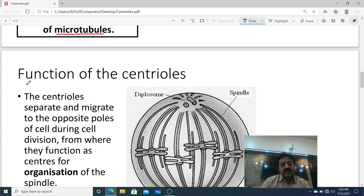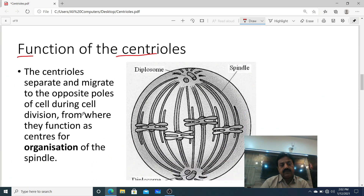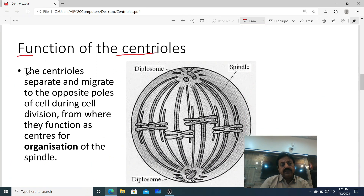Now, the functions of centrioles. Dear students, the centrioles separate and migrate to the opposite poles of the cell during cell division.